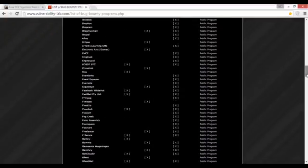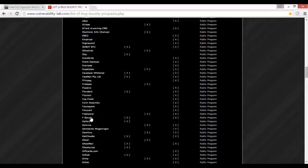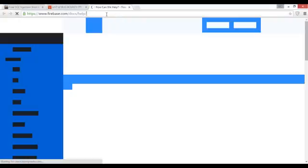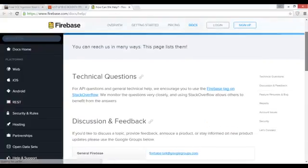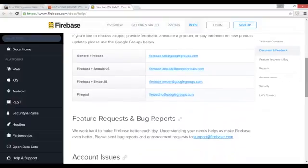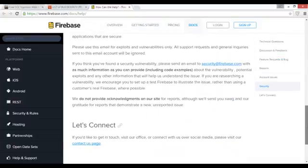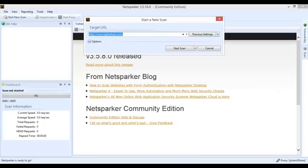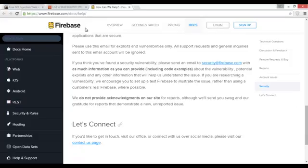If we try Firebase, I am going to try this site with the NetSparker tool. They are saying that they do not provide acknowledgement on their site for reports, although they will send you a swag and their gratitude for reports that demonstrate a new unreported issue — so a great opportunity for you. Now if you want to scan any site, just copy the link and paste it into the settings.